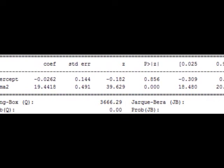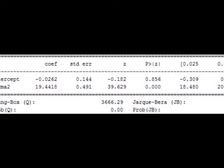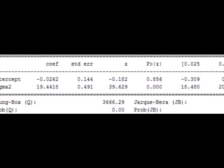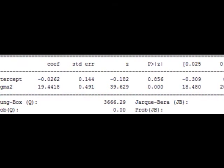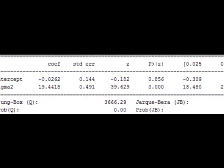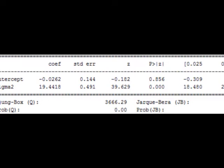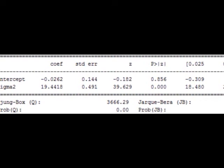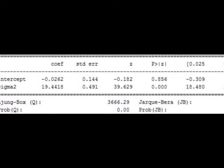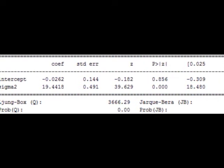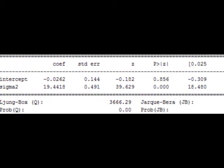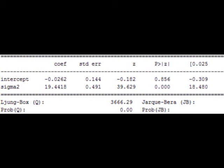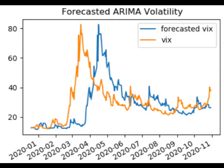ARIMA models are applied in some cases where data show evidence of non-stationarity, where an initial differencing step, corresponding to the integrated part of the model, can be applied one or more times to eliminate the non-stationarity. The R part of ARIMA indicates that the evolving variable of interest is regressed on its own lagged, i.e. prior, values.